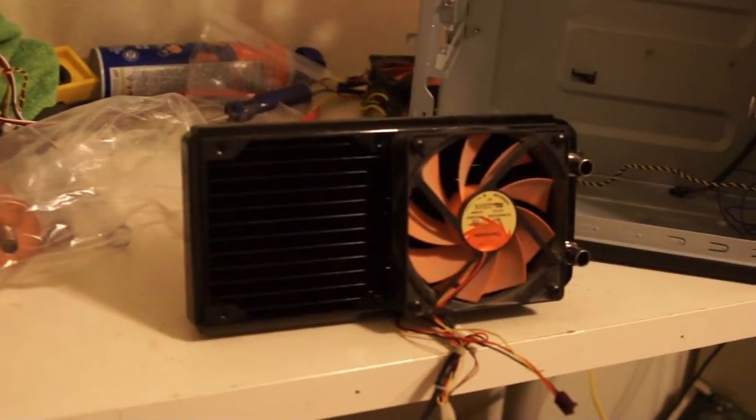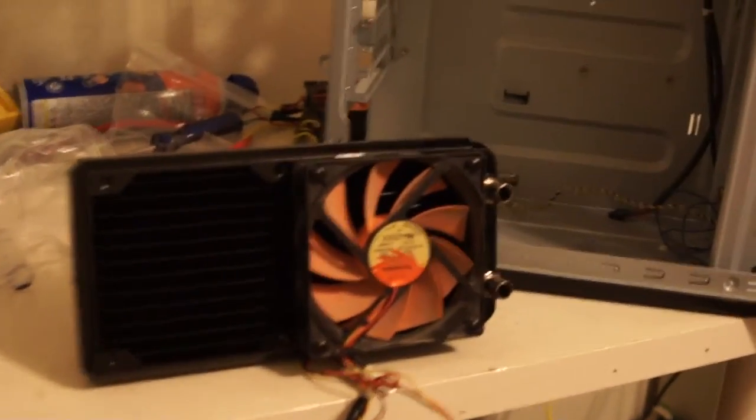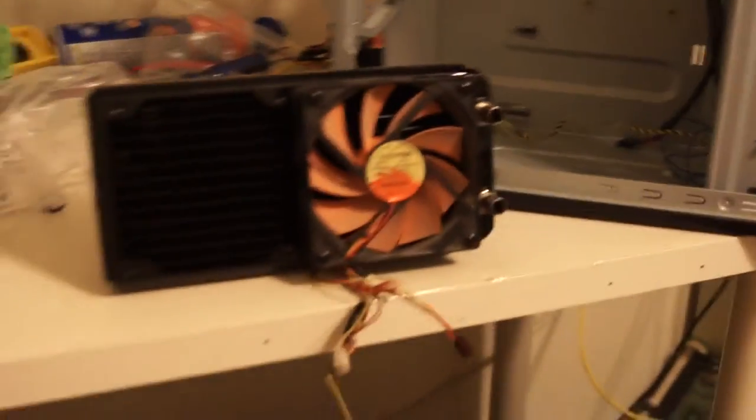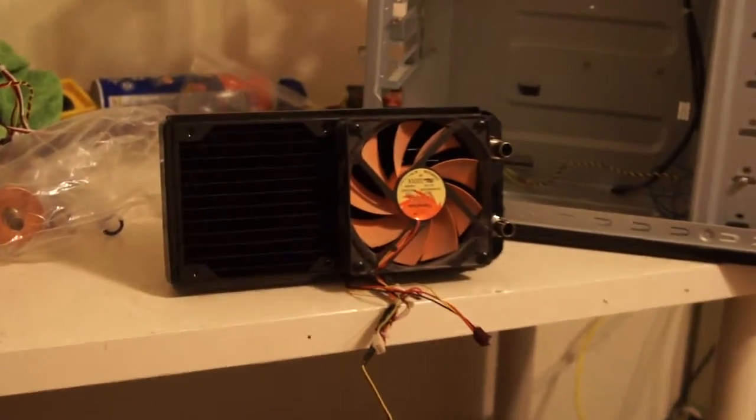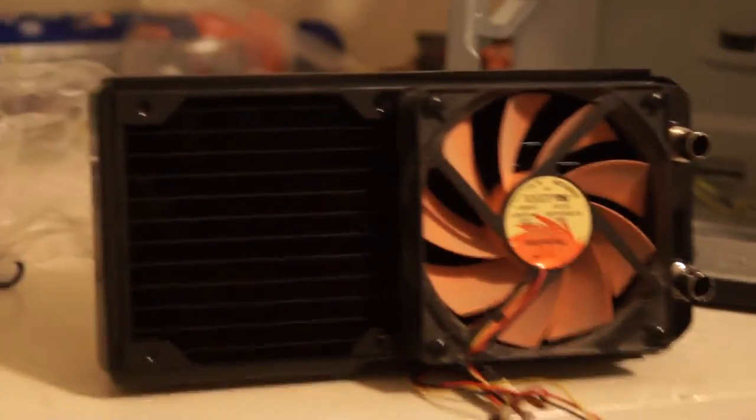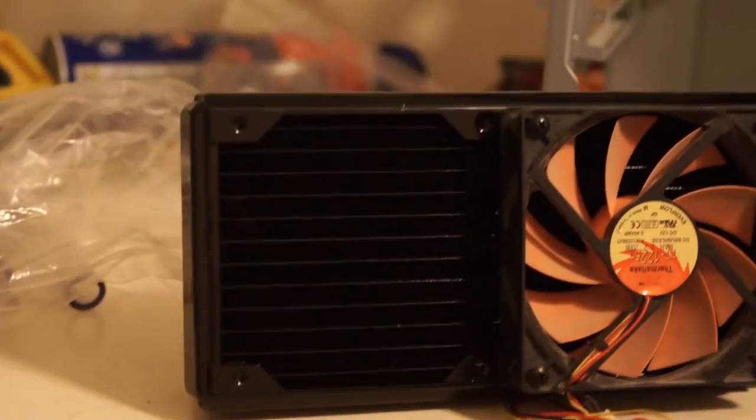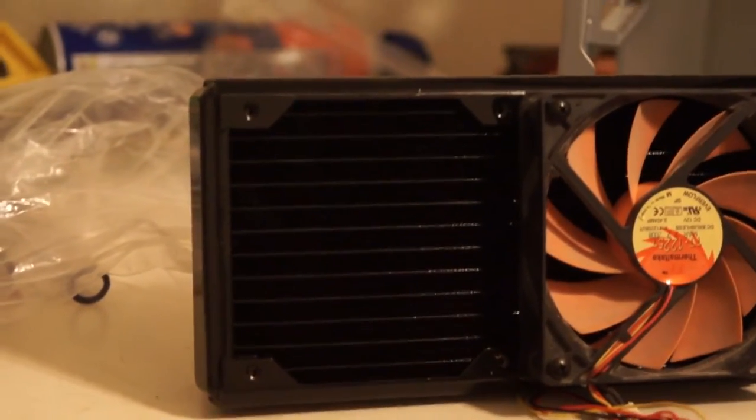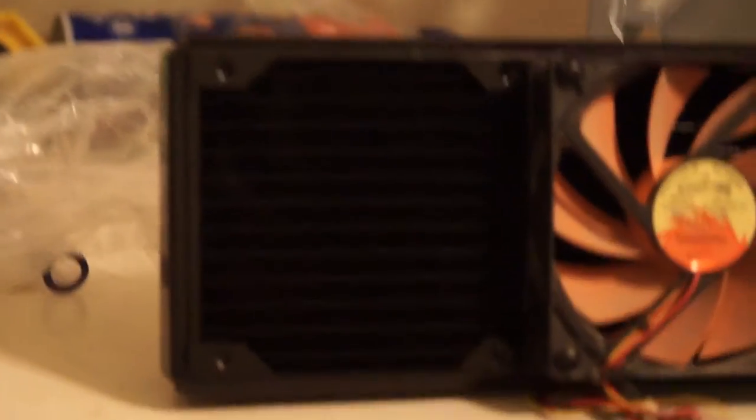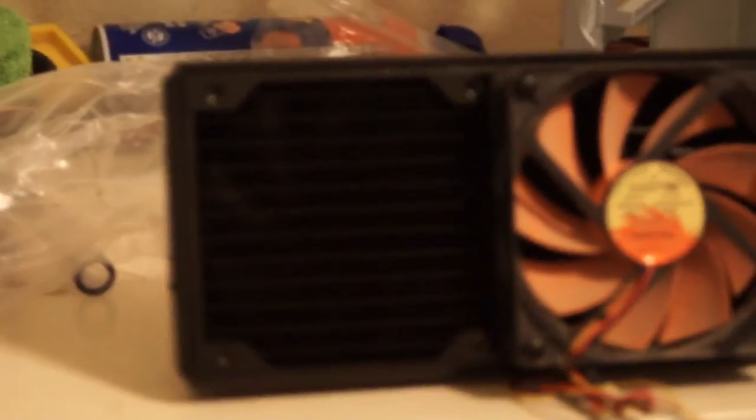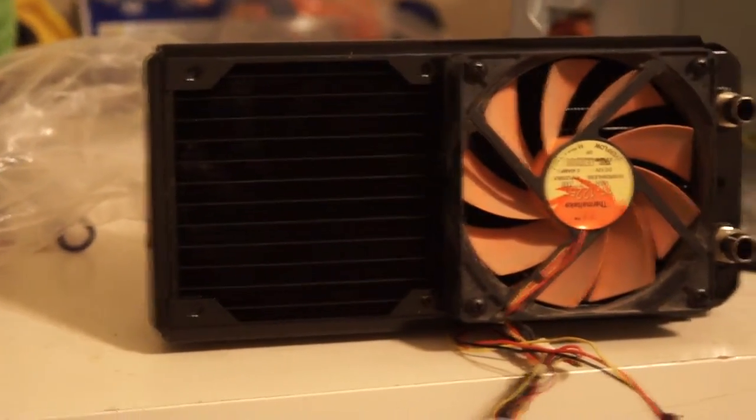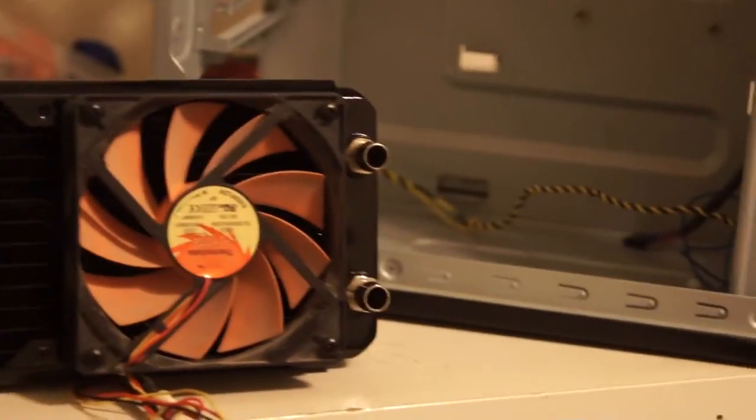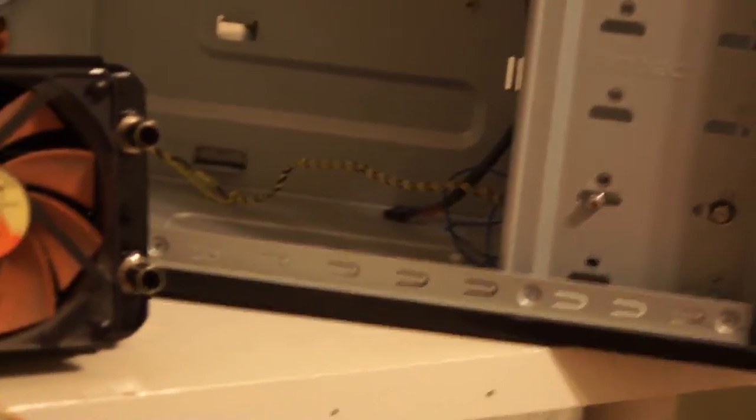Now let me get down here and show you the actual radiator. Let's see if it will focus on its own. There we go. This is the radiator itself. It takes two 120mm fans. It's very dense. And I've got the two fittings on it already. There's the case with the pump in it. I'll show you that in a minute.